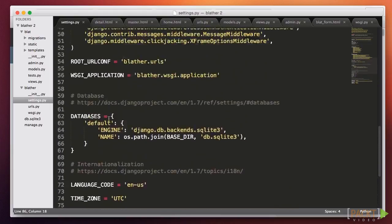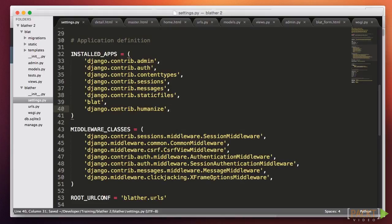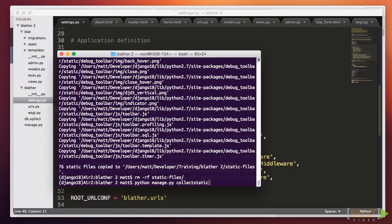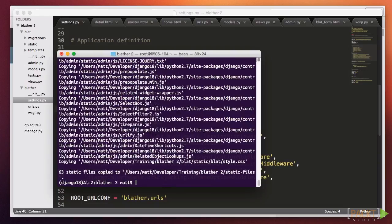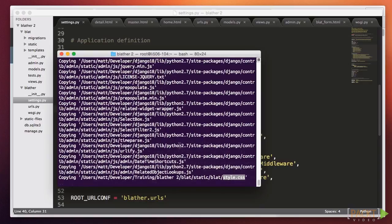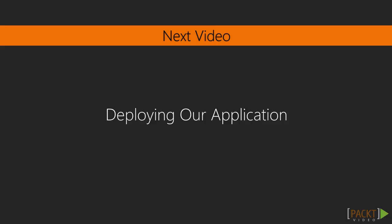I'll delete that folder and then remove the debug toolbar from the installed apps. Now when I run it, I see there is more than one file, but it's just the admin site files. We're good. I'll check in my changes and get ready to deploy. That summarizes the activities around deployment. In the next video, we'll push our code out to the server.